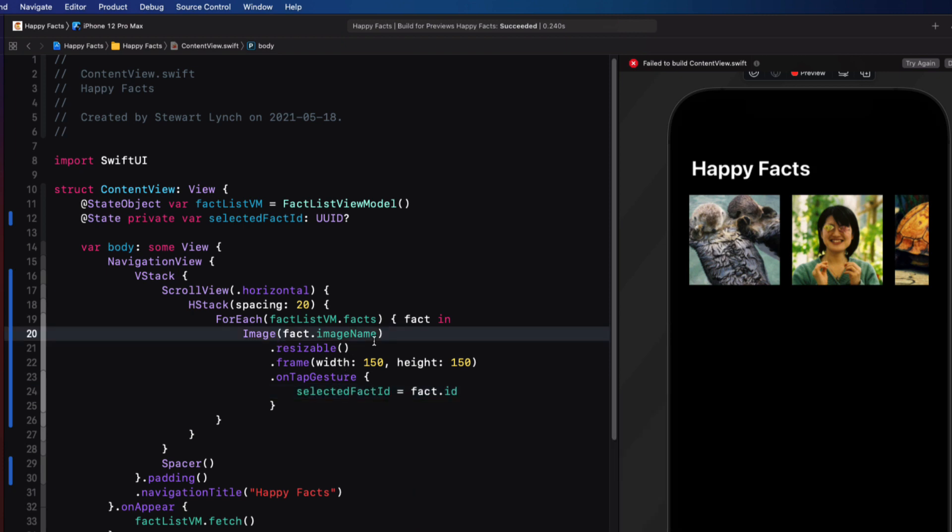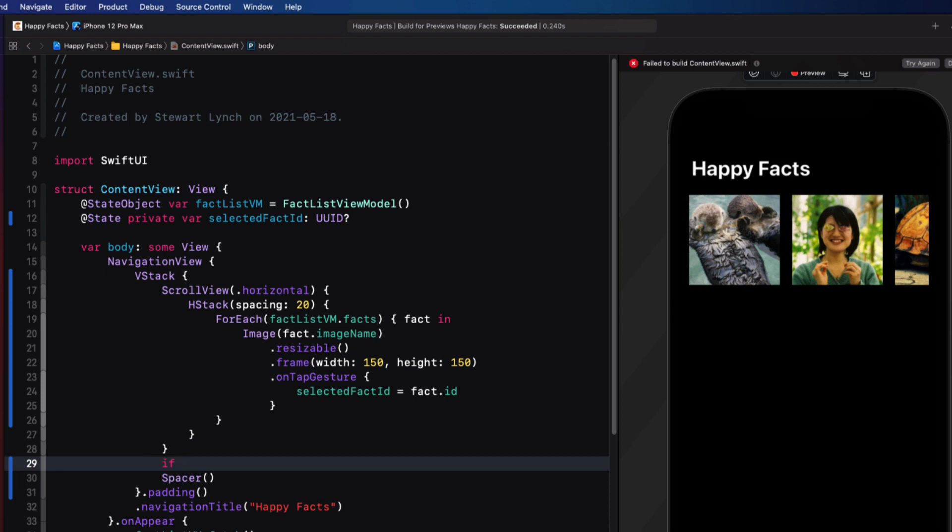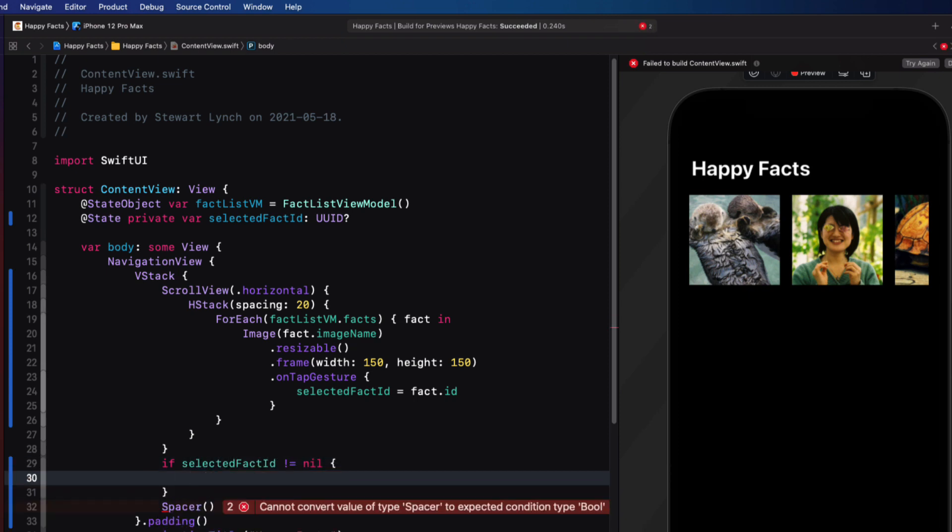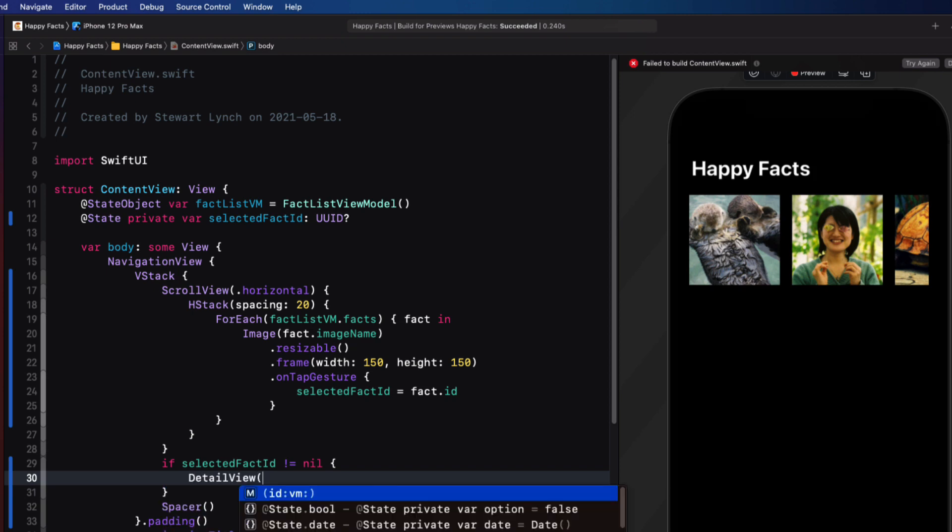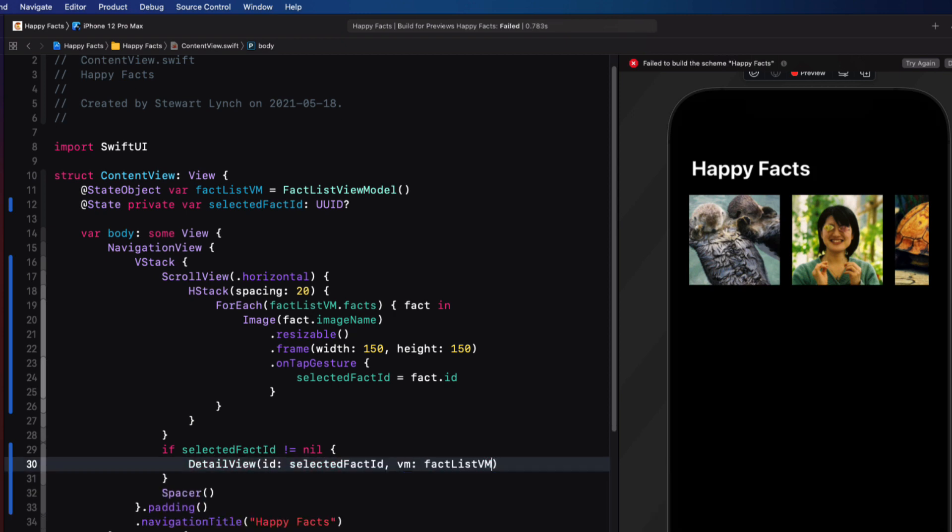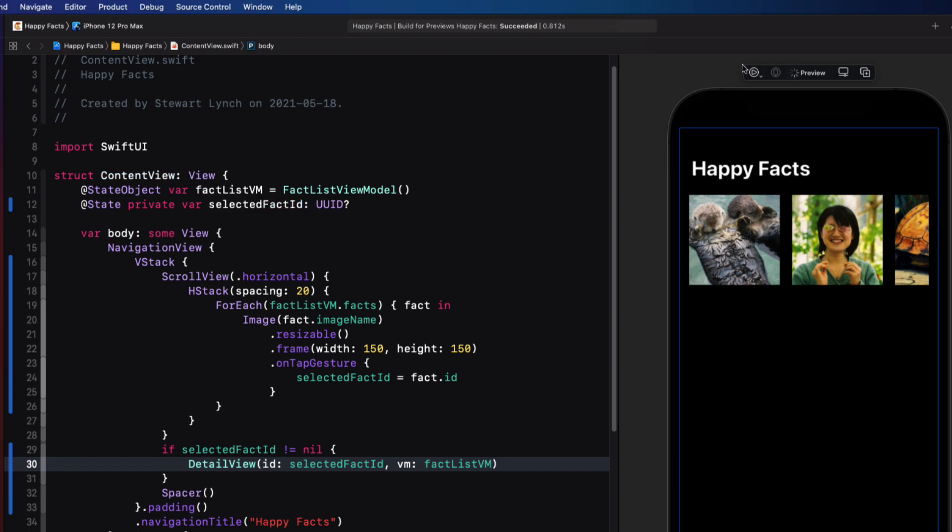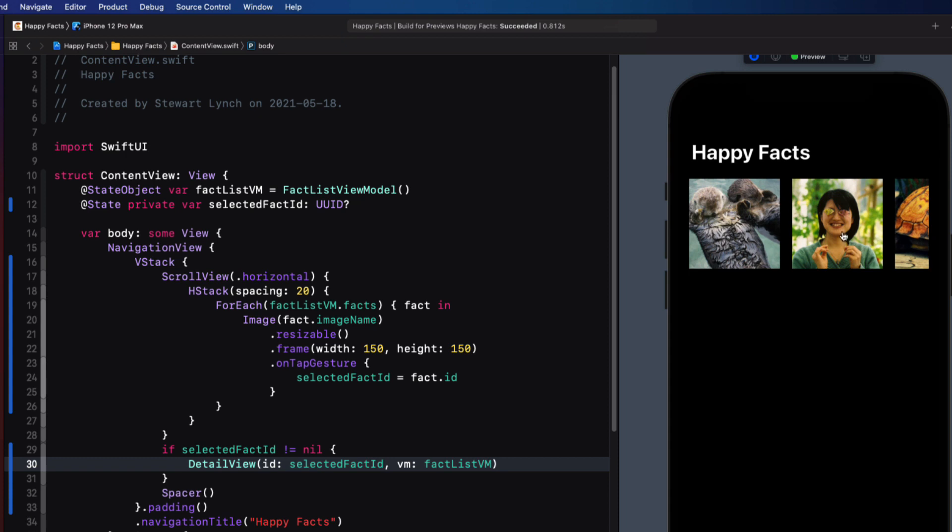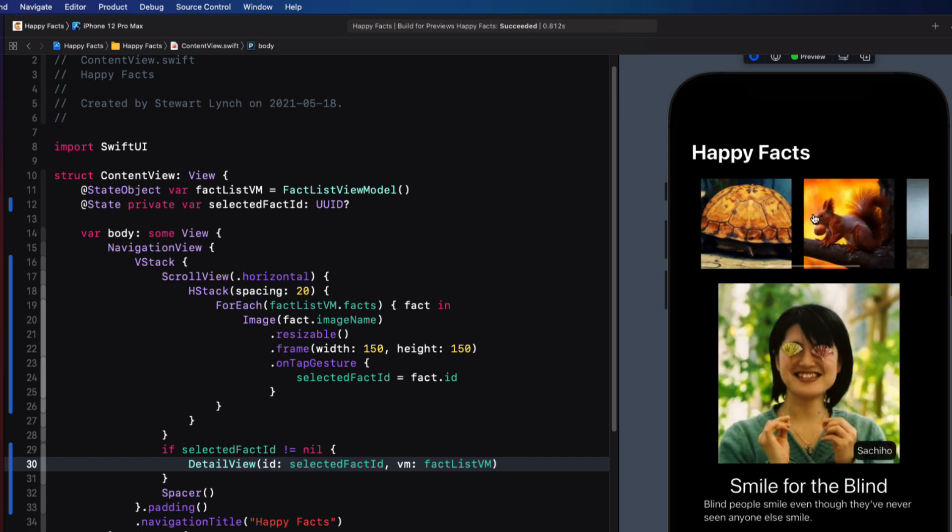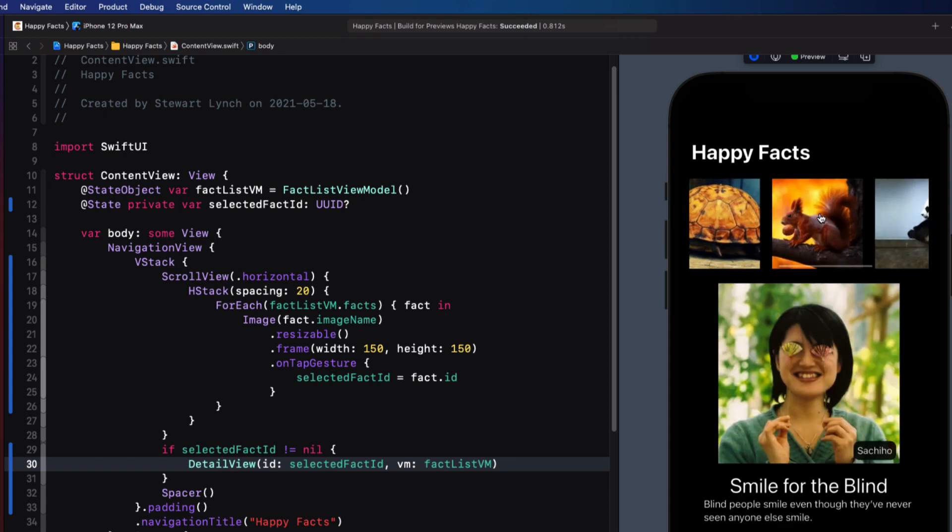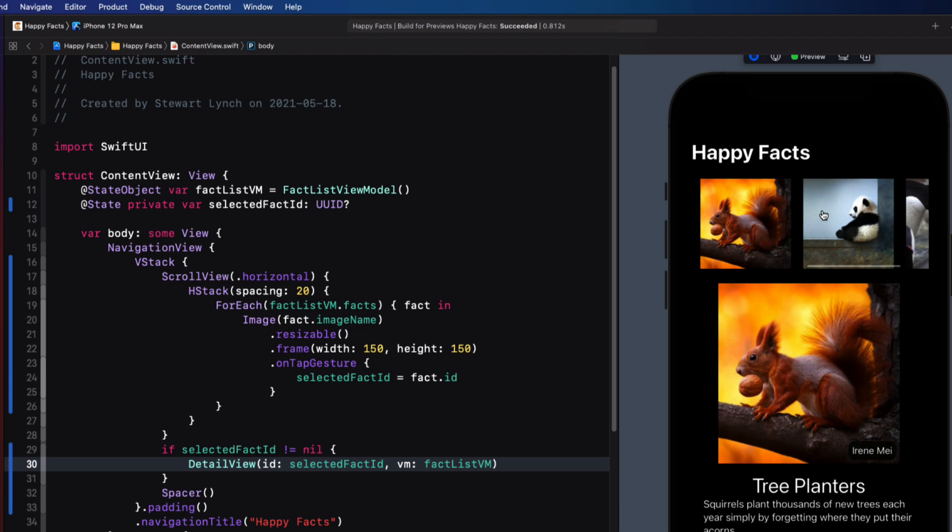Well, now that we have this selected fact ID, we can present our detail view in our VStack, but only if the selected fact ID is not nil. And we'll do that right prior to the spacer in our VStack. If we test this now, we see even in the preview, I can scroll through the happy facts and tap on one of them and display the detail below it.